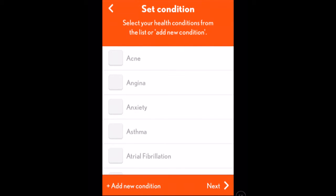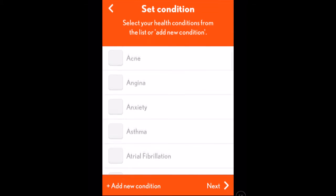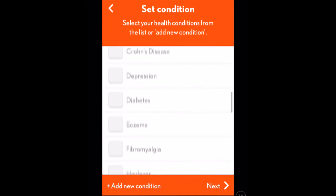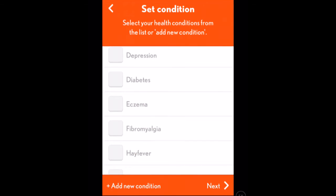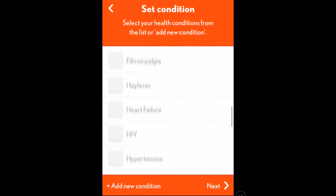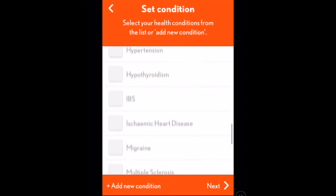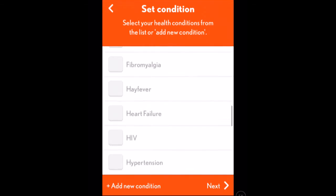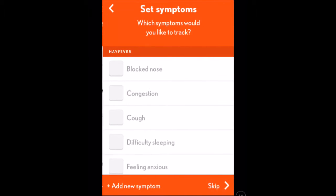At this point I can now go through all the various conditions in Health Mapper, and as you can see there are plenty: diabetes, hay fever, HIV, IBS, etc. Seeing as it's the summer and I'm suffering from hay fever, I'm going to pick hay fever. I just select that and then go next.